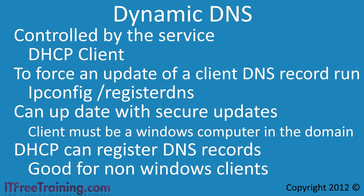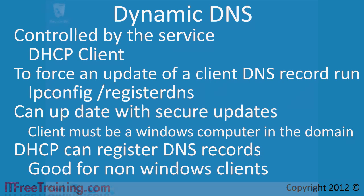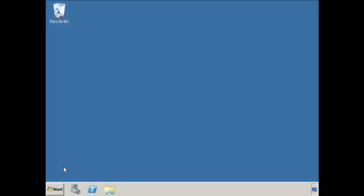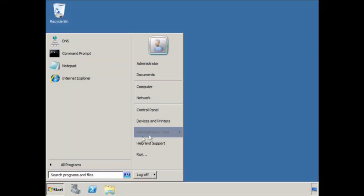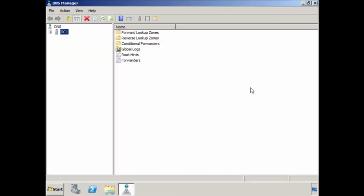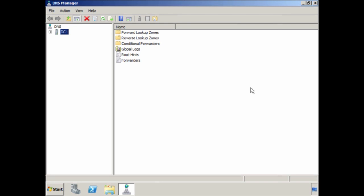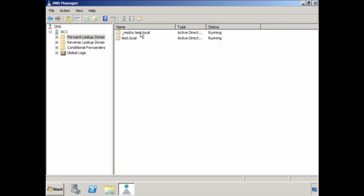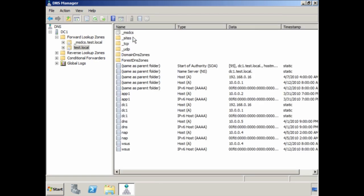Let's have a closer look at DNS records on Windows Server 2008. To add records to your DNS server, run the DNS admin tool from Administrative Tools under the Start menu. I want to add some records to the test.local forward zone. There are a number of records already created in that zone — these have been automatically added using dynamic DNS or created when Active Directory was installed.